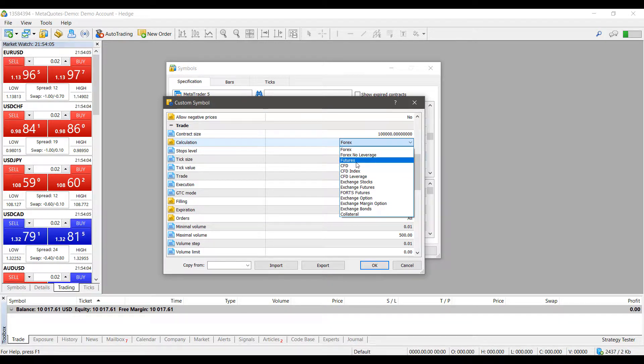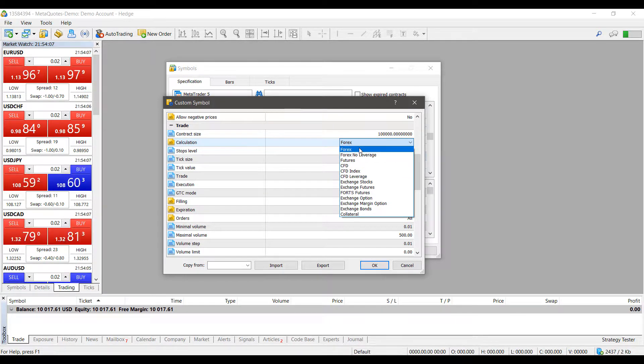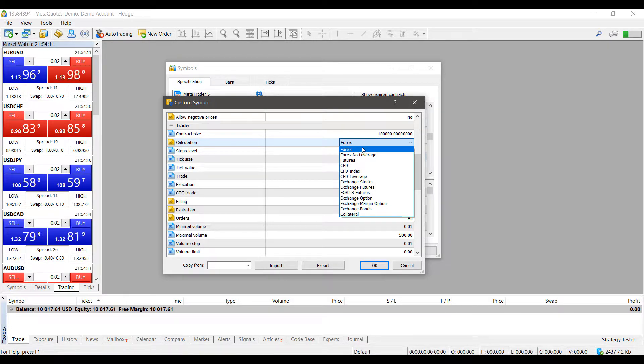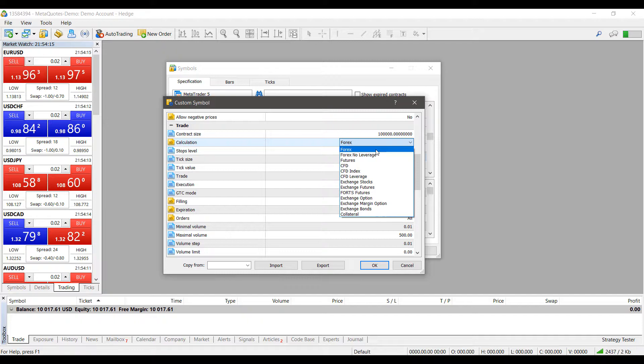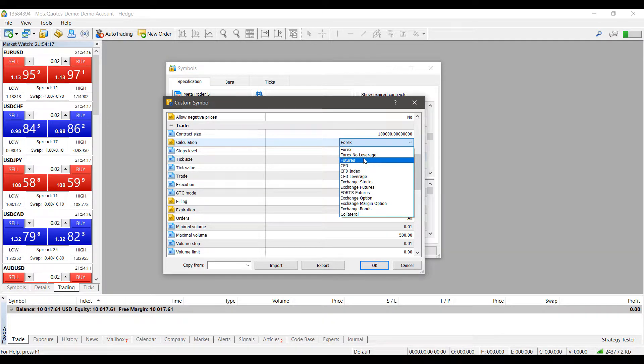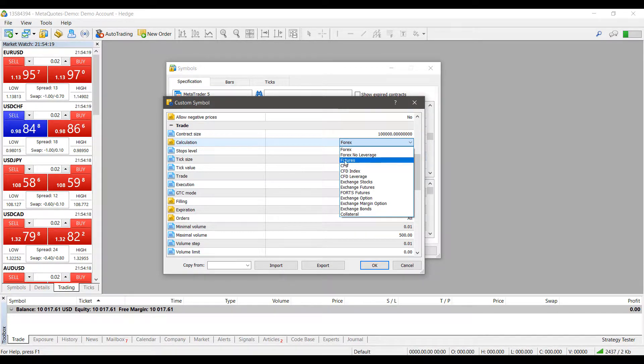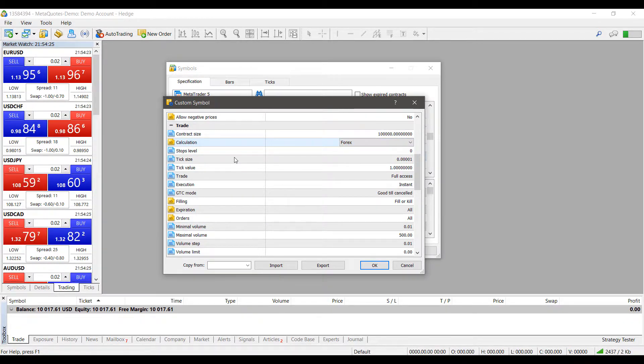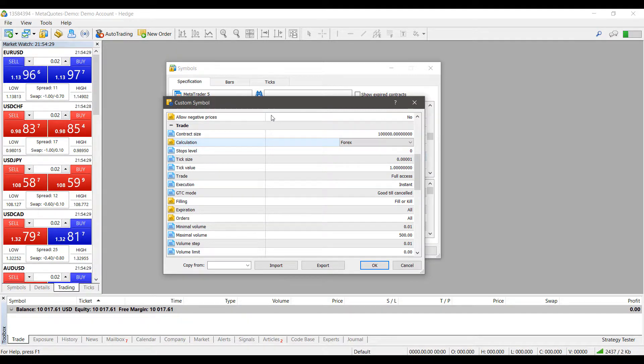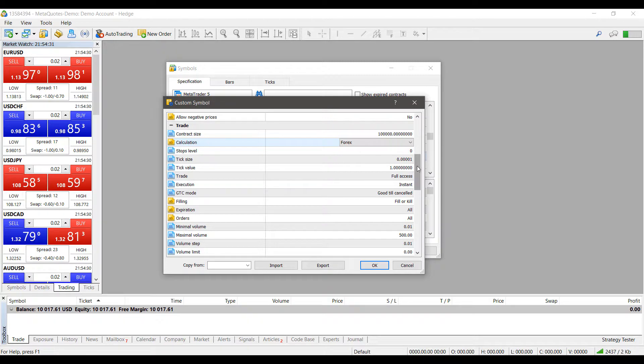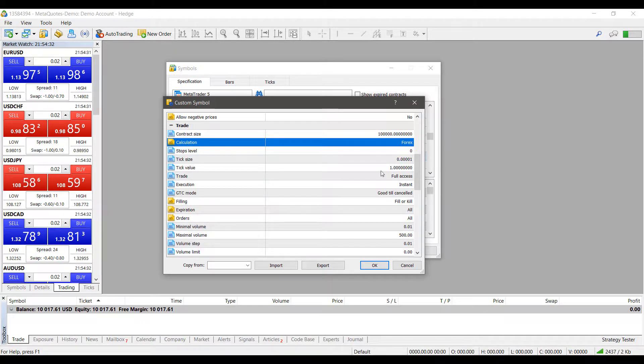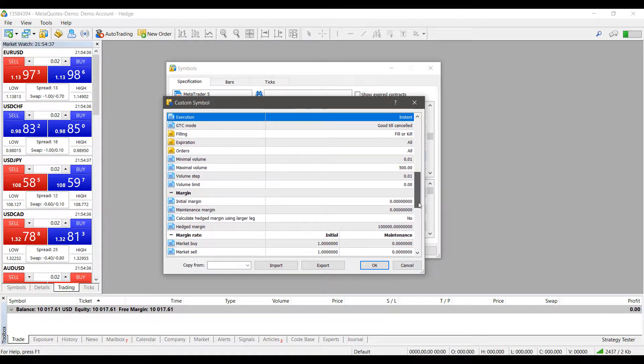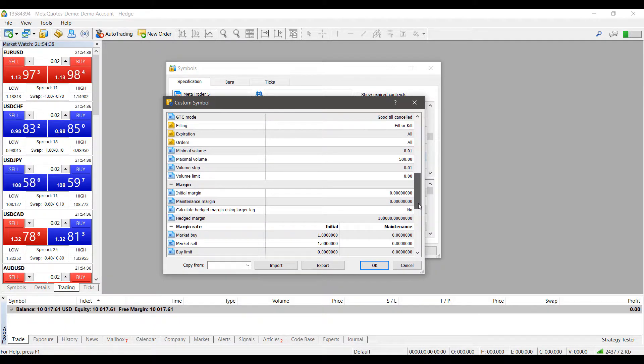So as you can see, we can change the instrument type. Currently, as you saw, we did start with the Euro versus US dollar, which is a Forex contract. But if I was doing this for a CFD or a futures contract, I would just simply select that and it would reconfigure a lot of these fields here and adjust it to a Forex or a CFD or a future contract. We'll keep it on Forex for this video. So you can also change tick size, your trade, the flag. There's a lot of different options here.